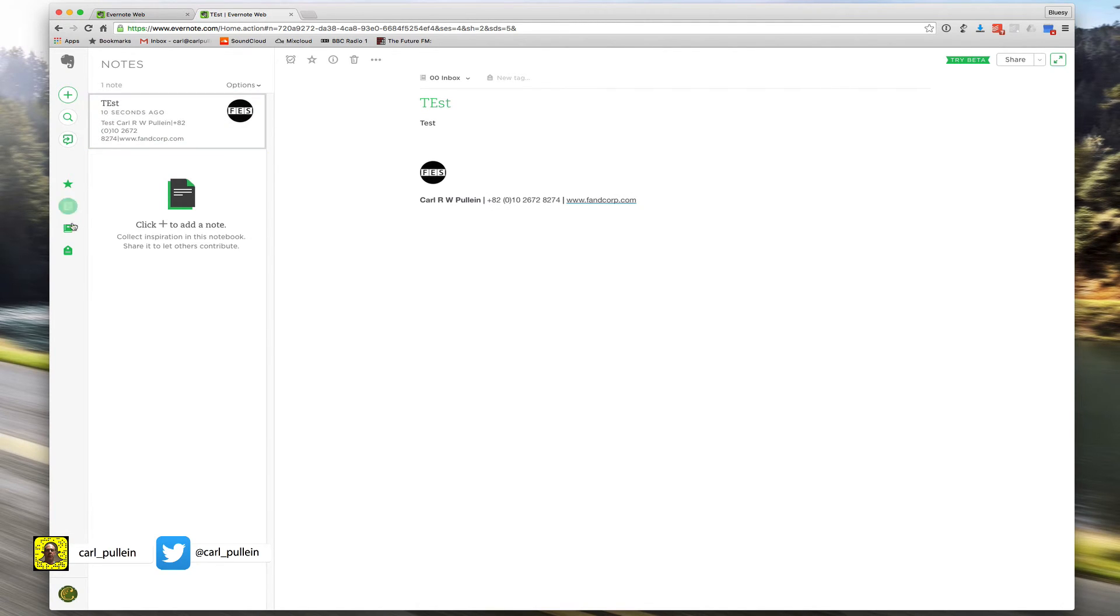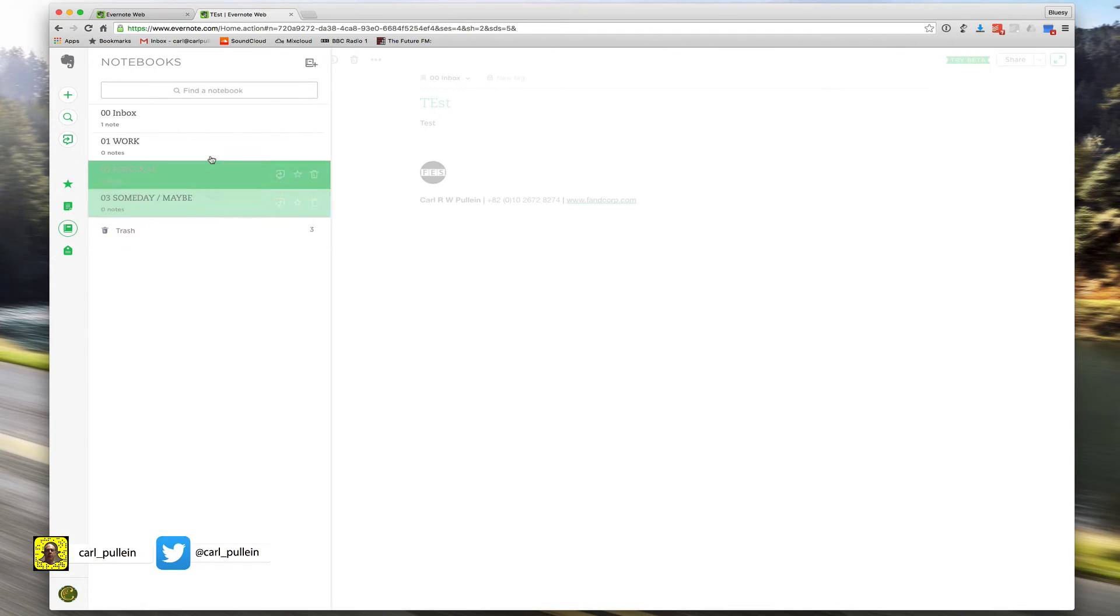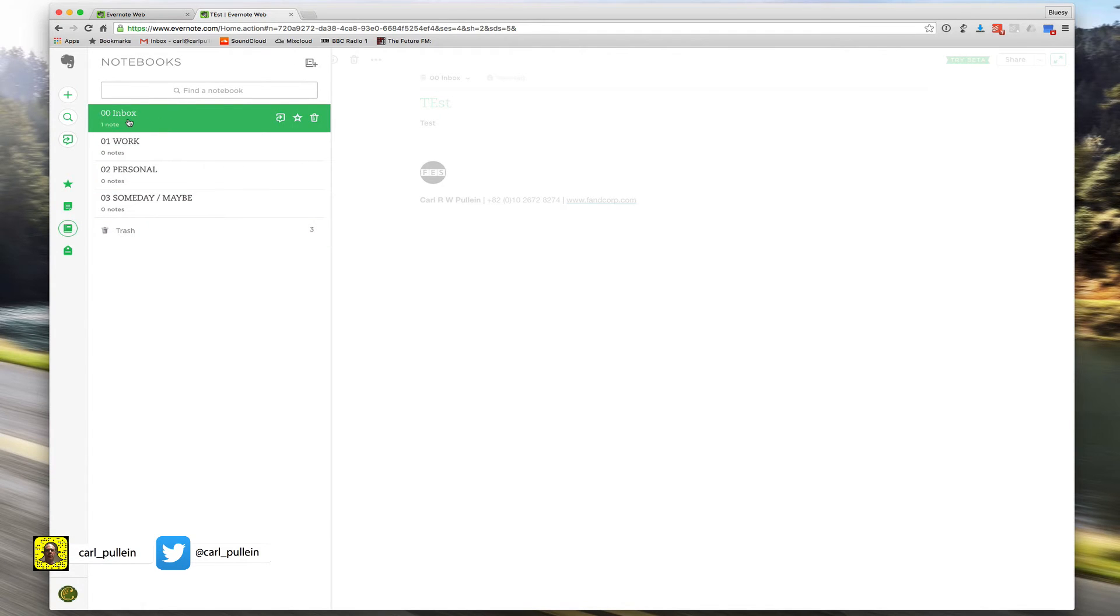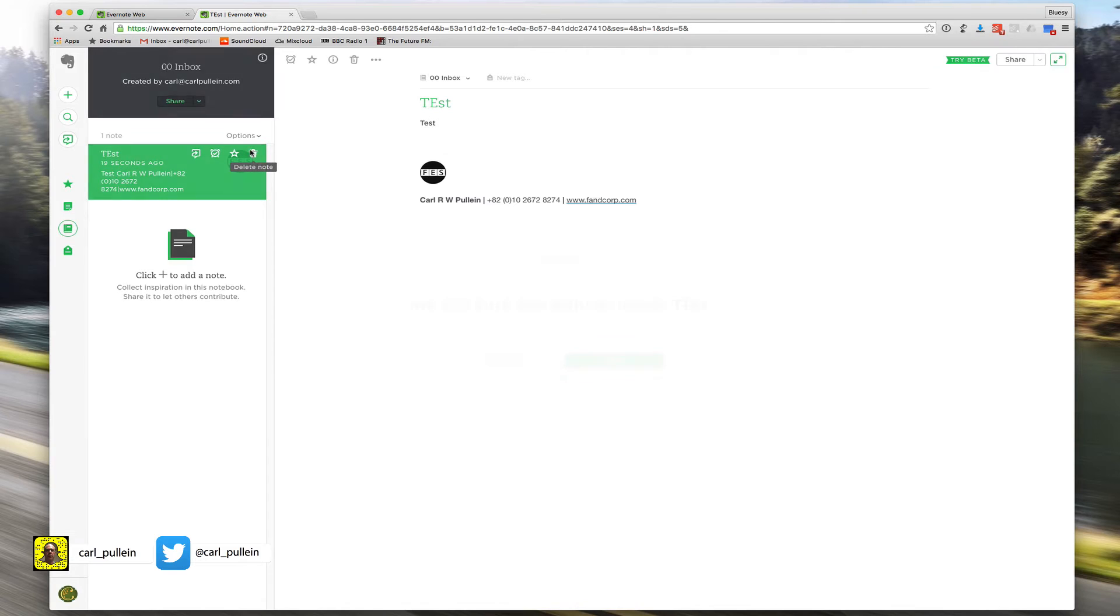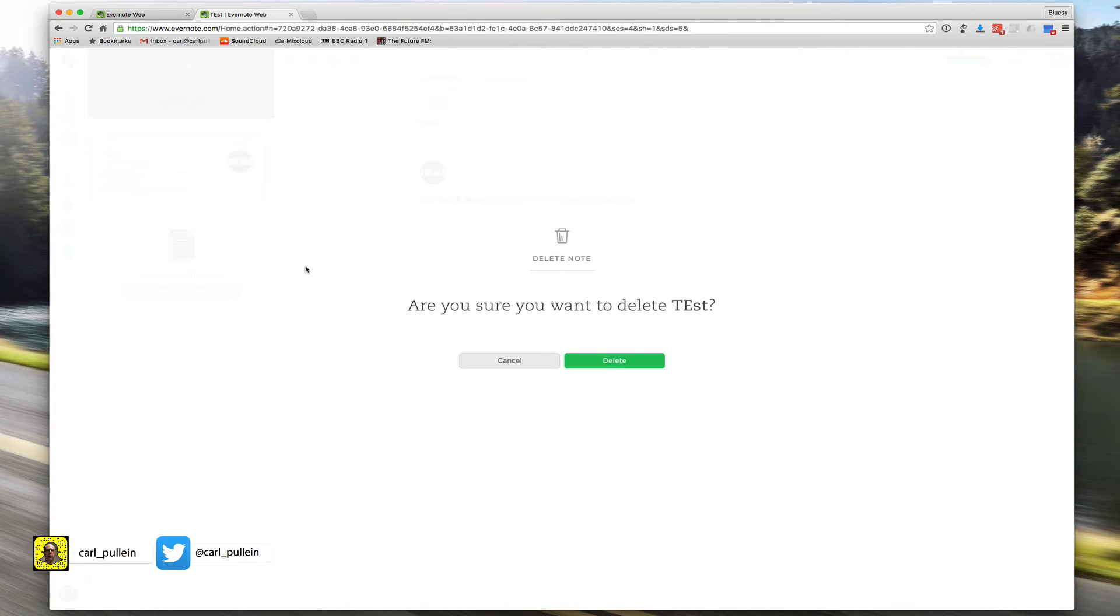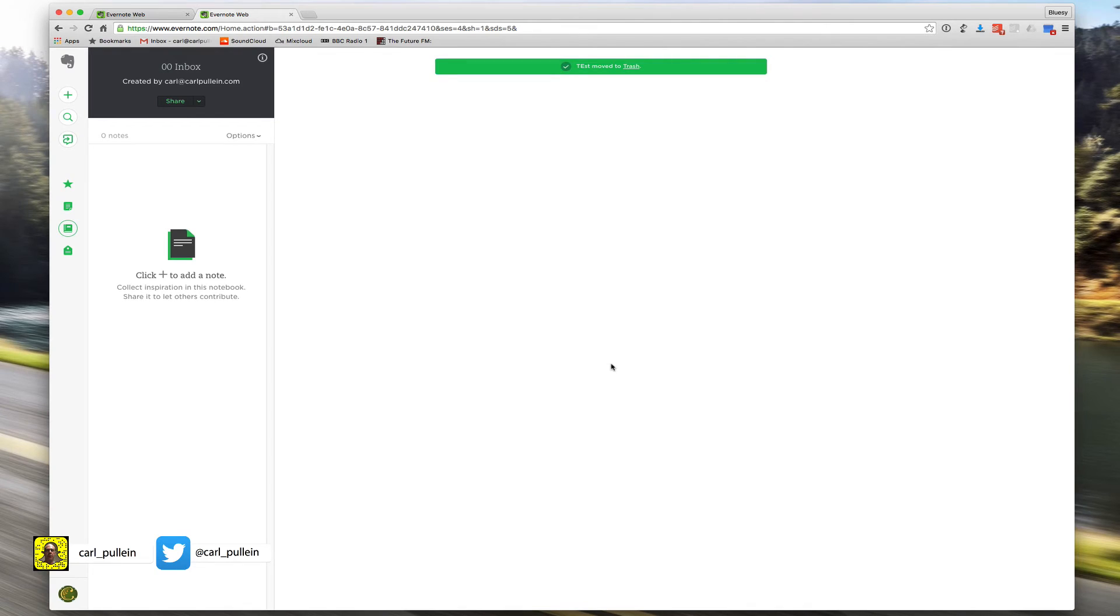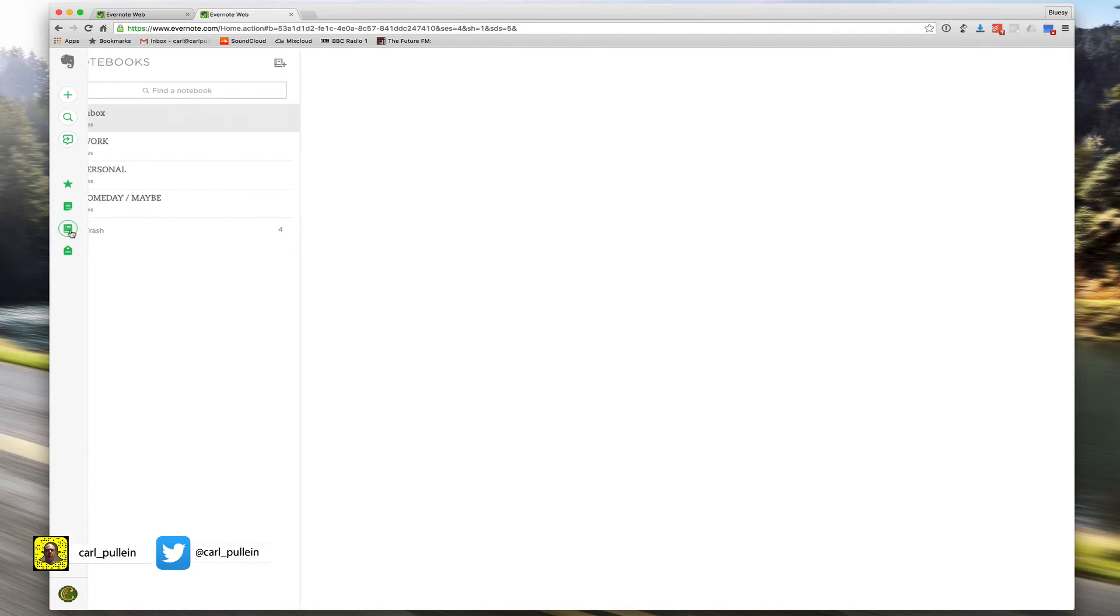If I go into my notebooks here, you can see inbox one note and it's come in with that test. That's fantastic. I can send anything there - web pages, you name it - and it can just go straight there. It's a really useful feature.